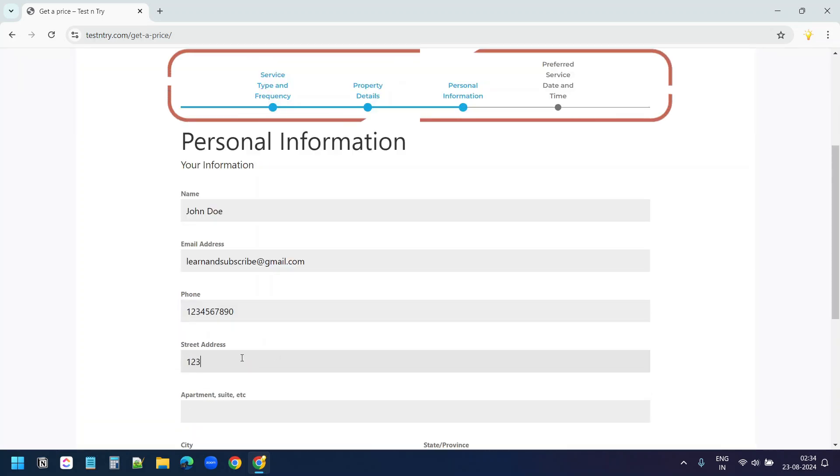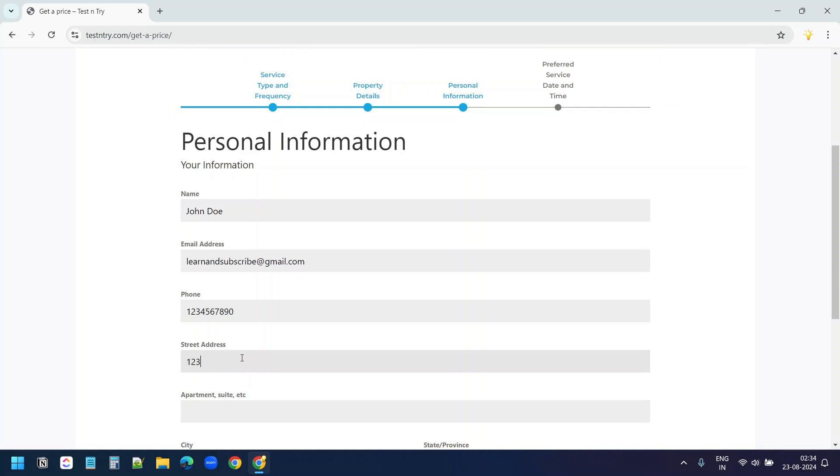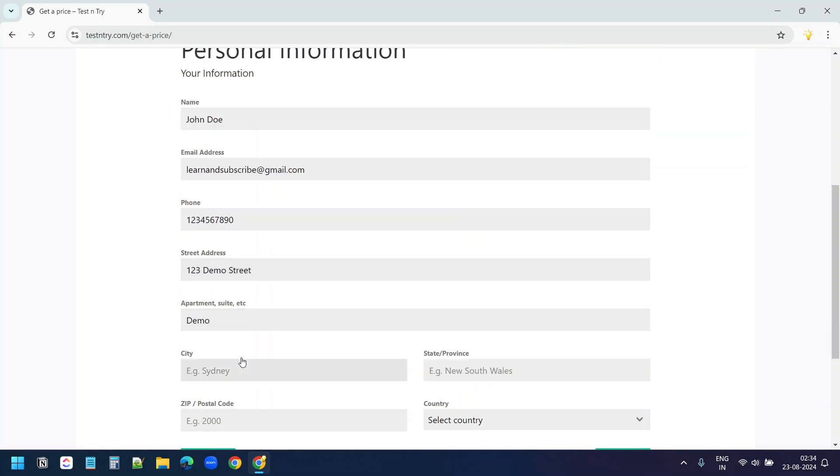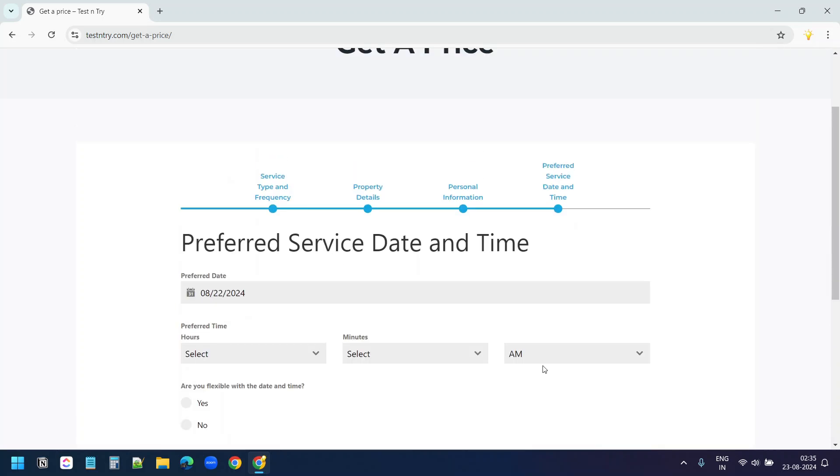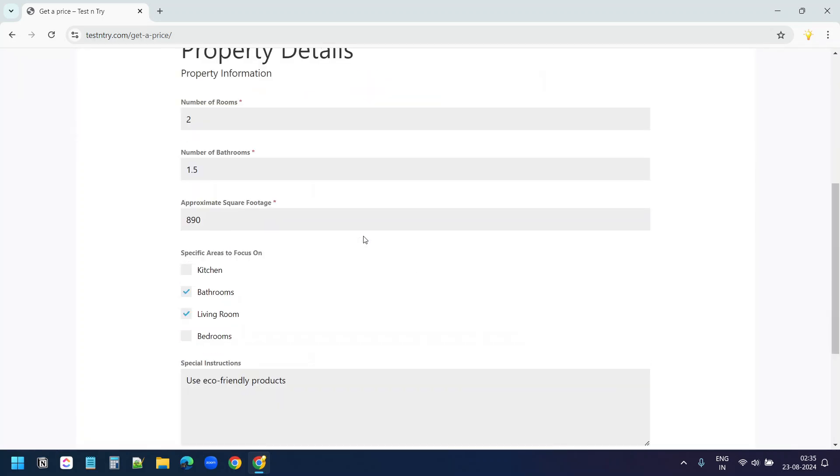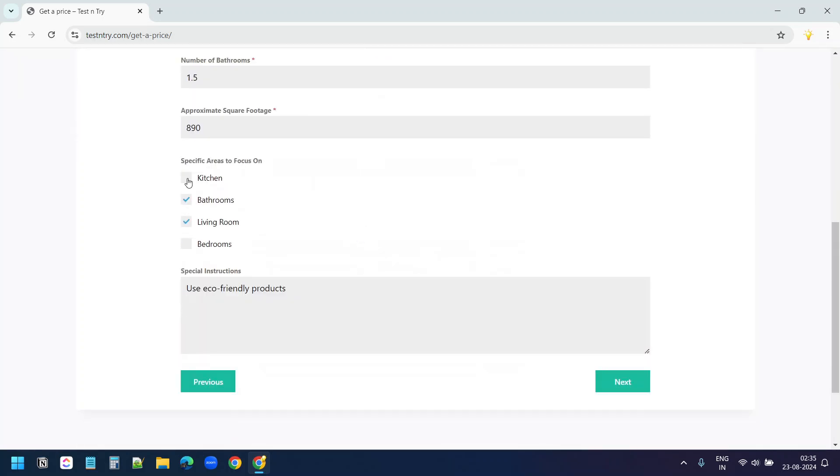At the top of the form, users can see how many steps they have completed and how many are left. If they want to change any information at any point, they can click on the step at the top and update it.